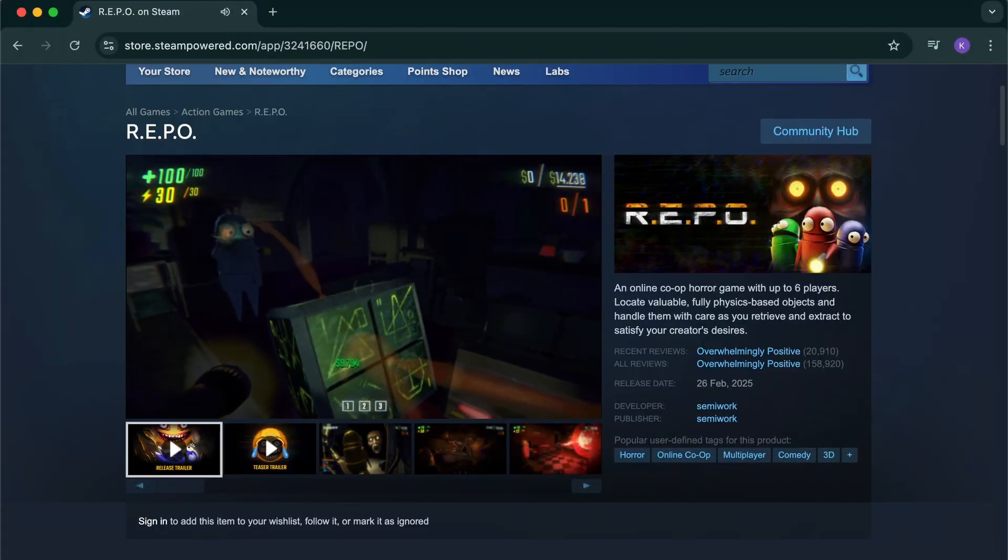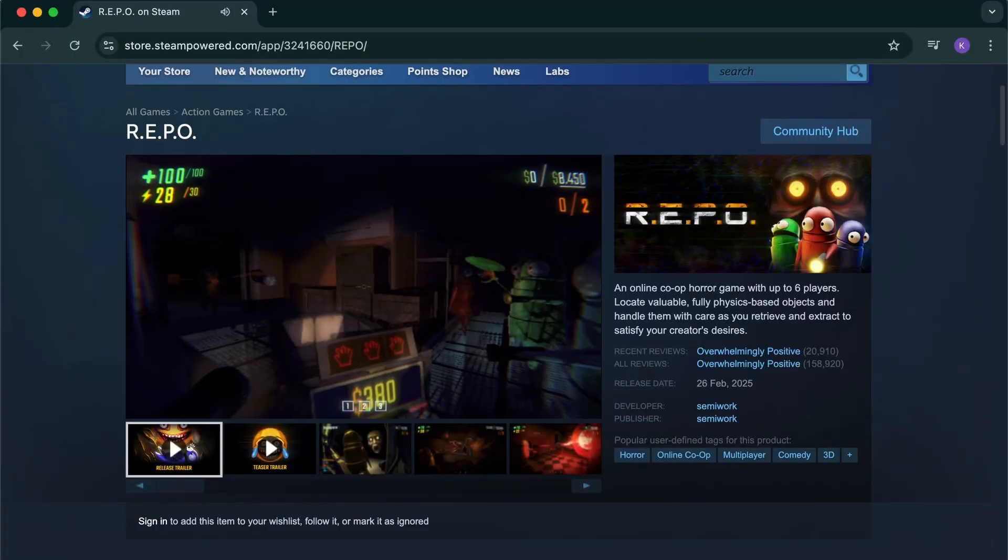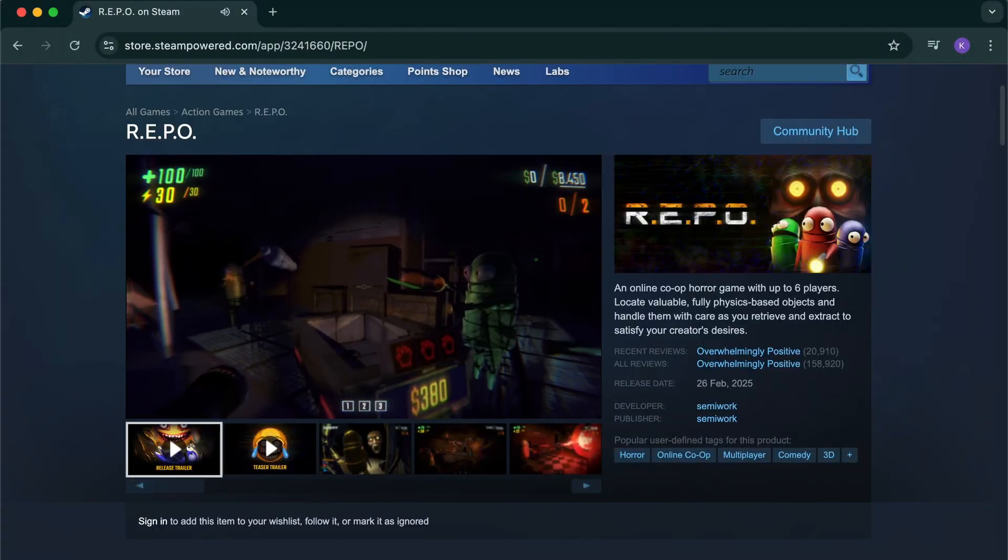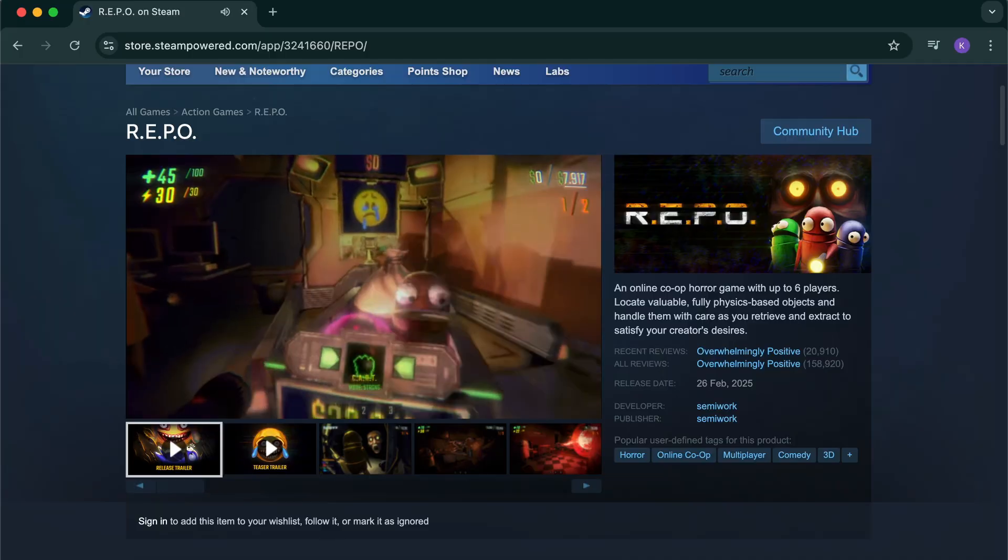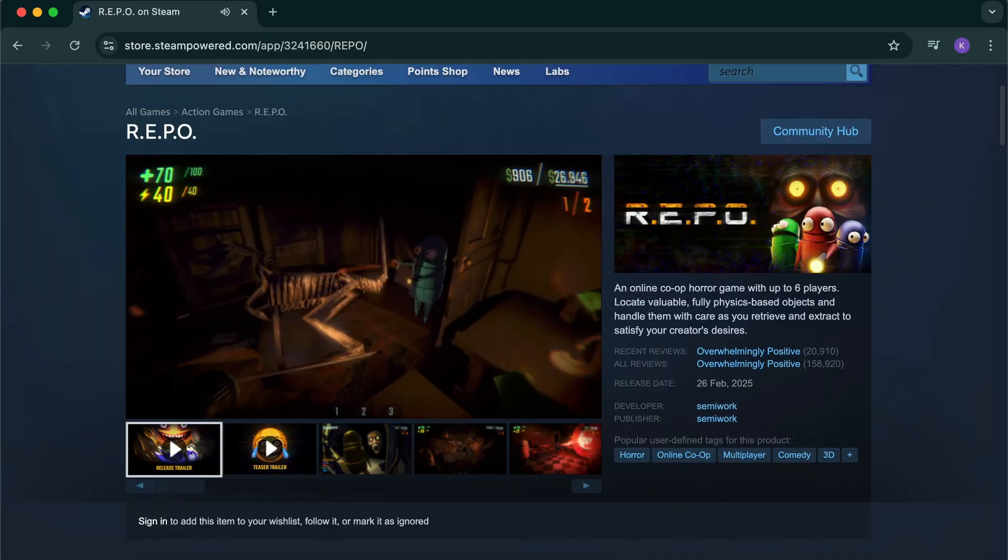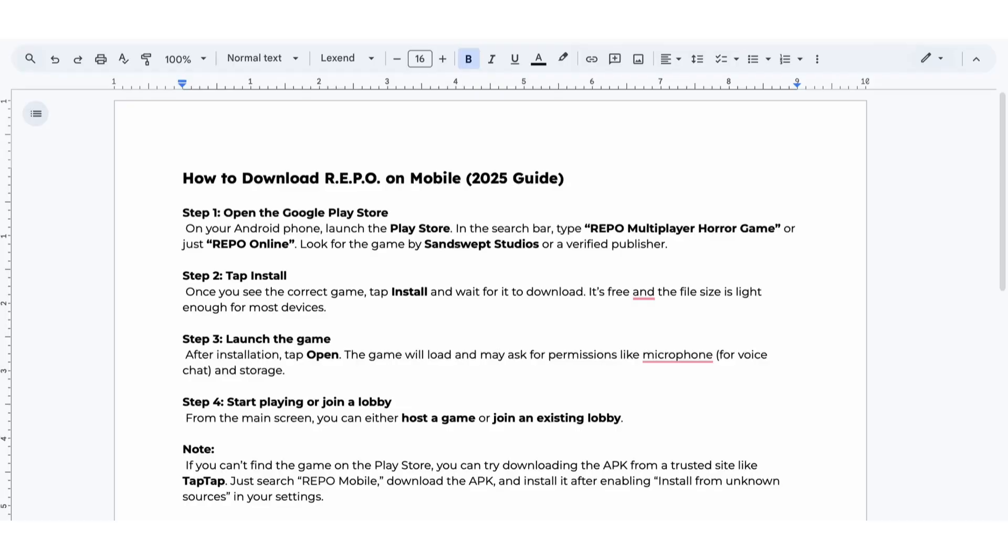If you want to play the co-op horror game Repo on your phone, here's exactly how to get it running. No PC needed.